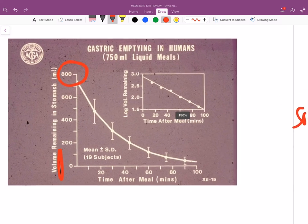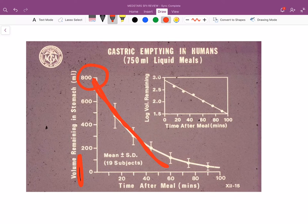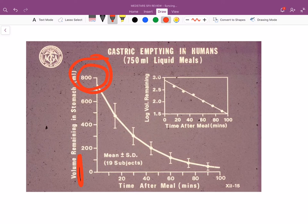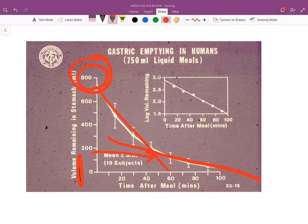Gastric emptying is not linear. With a full stomach, emptying is rapid — the slope is steep. As volume decreases, digestion slows down. When you start off with a full stomach you can draw a steep line, but as levels lower, the slope flattens. Gastric emptying slows as the stomach empties.